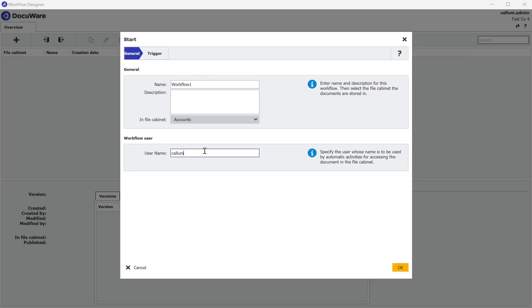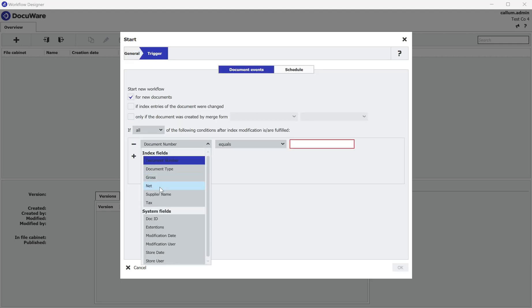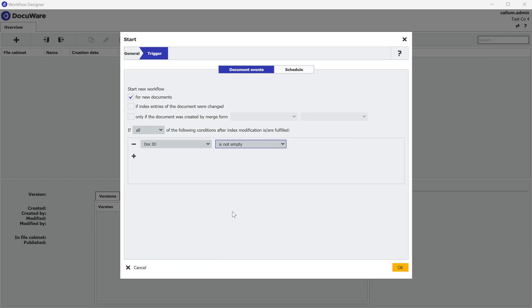I'm going to type in all of the relevant information and for the sake of this demonstration I'm going to trigger it on every single document that comes into the cabinet. So I'm going to say DocuWare is not empty.